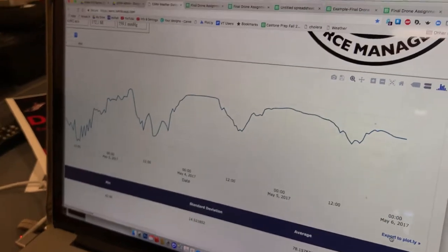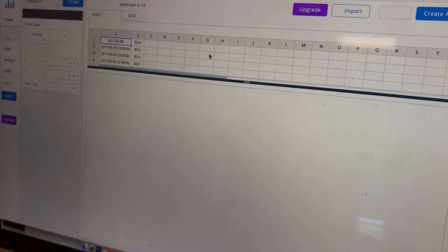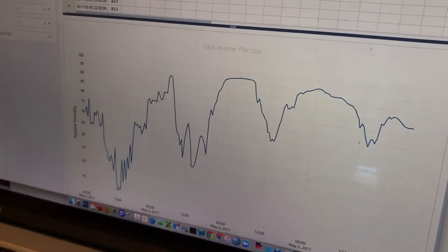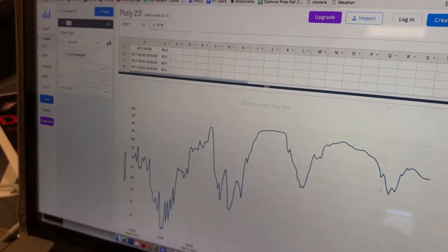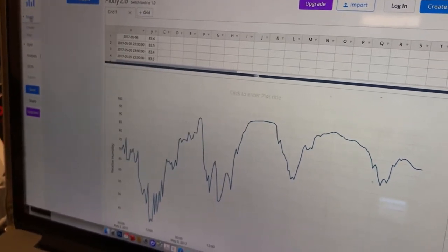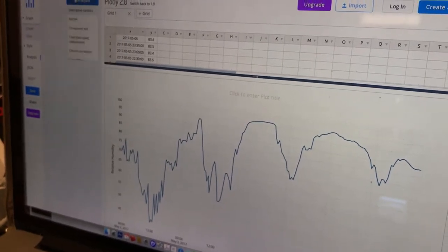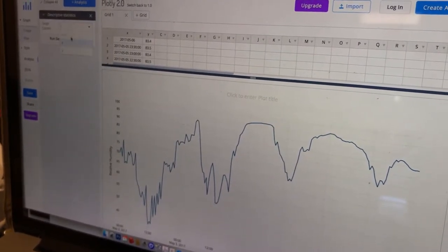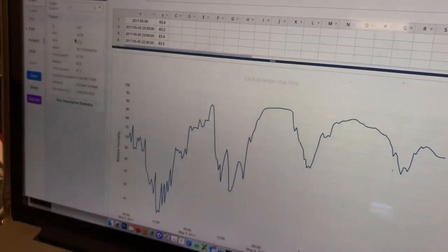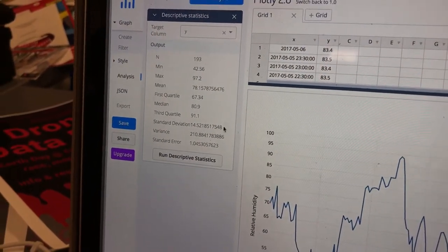You can click Export to Plotly and it'll take you to Plotly. You don't even have to be signed in, but you will be able to save it. You can do anything you want — such as going to Analysis, Add Analysis, Descriptive Analytics. Run it on the Y-axis and you get N, Min, Max, Mean, Quartile, Median, Standard Deviation, Variance, Error, and more — for your use.